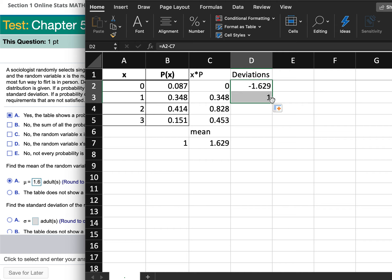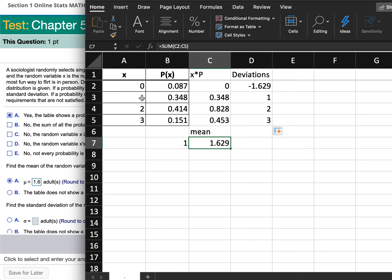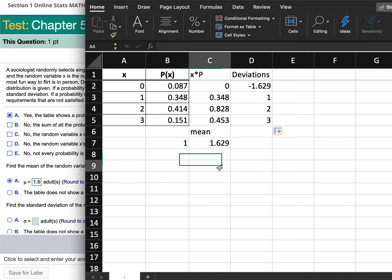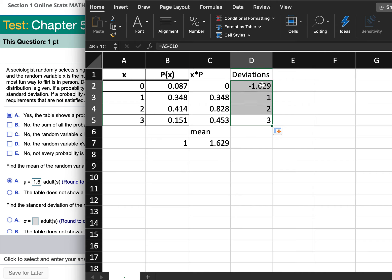Do you know why it doesn't work? It's because it's trying to take each x box minus the next box over — and there's nothing in those boxes. So it's not subtracting anything from the 1, 2, or 3. The mean cell reference keeps shifting down incorrectly. So how can you fix that?